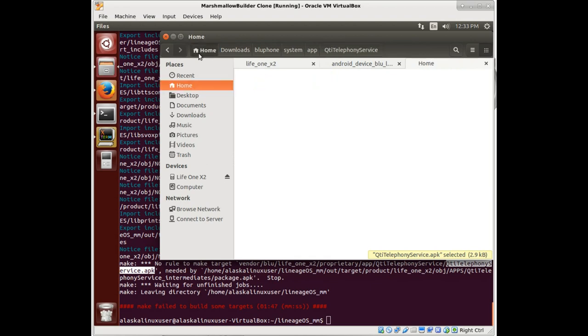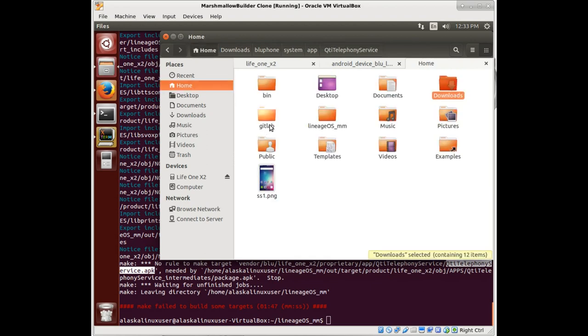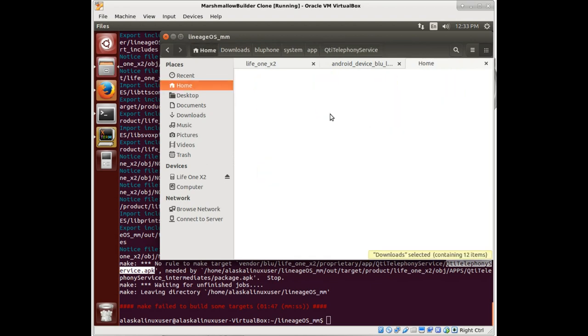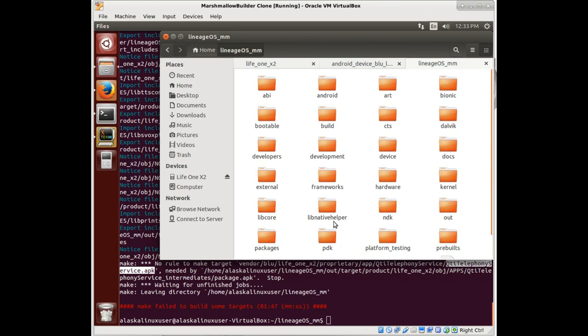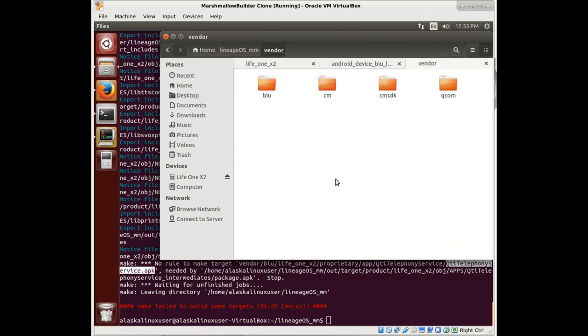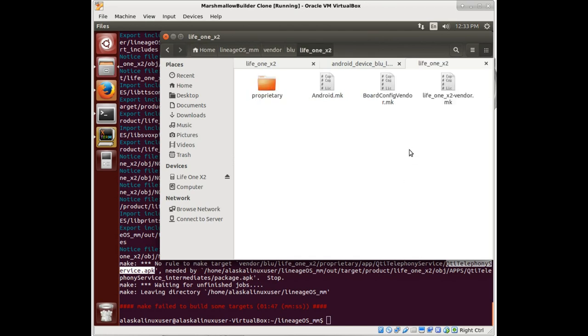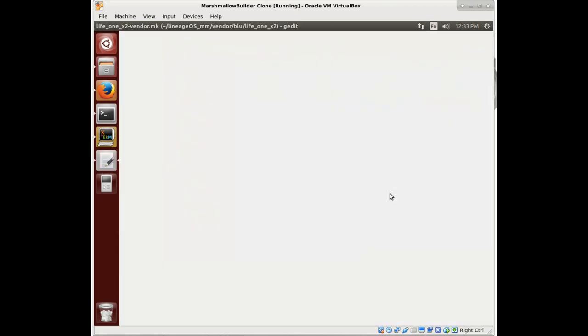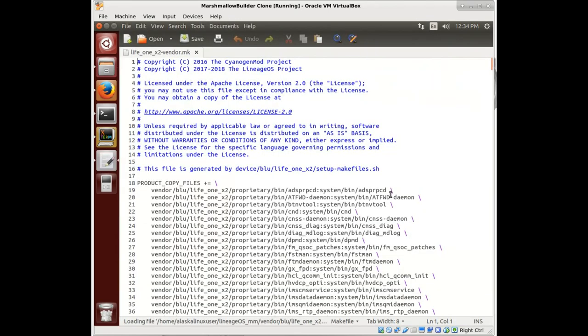Essentially, we need to figure out where it says it's looking for that. So we go to our vendor, go to blue, and we look at our LOCKS2 folder here.